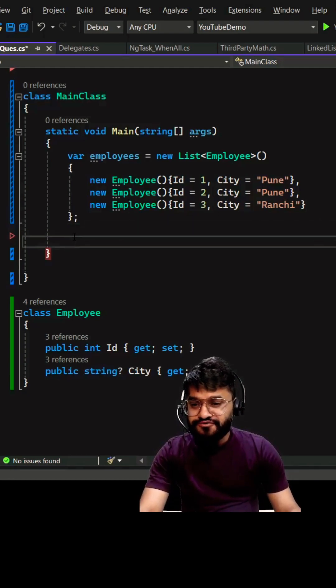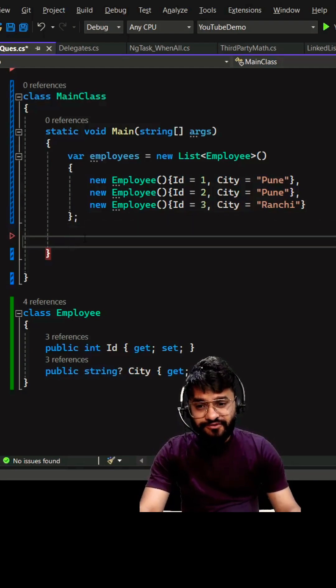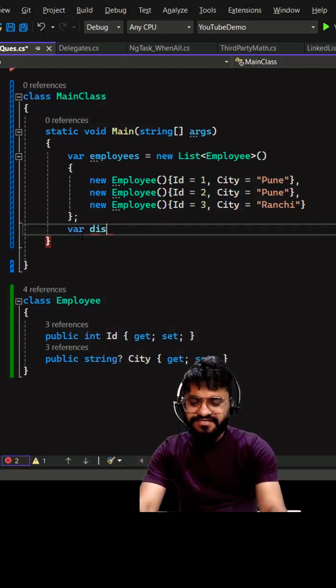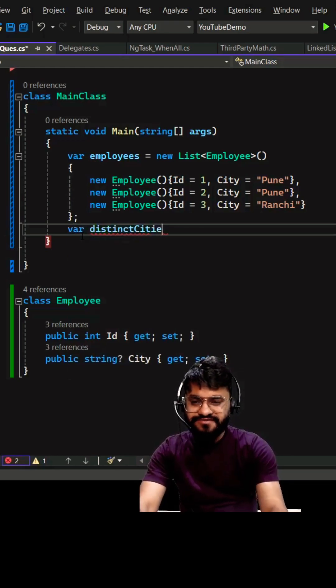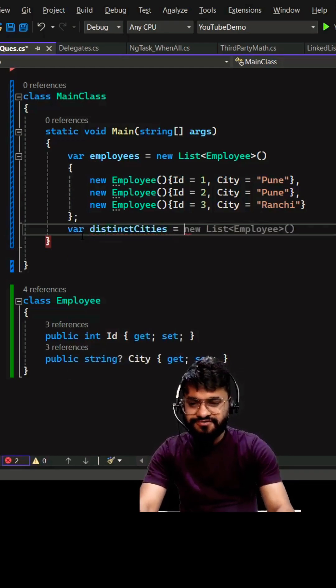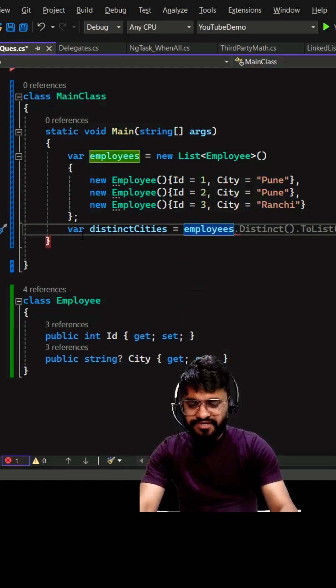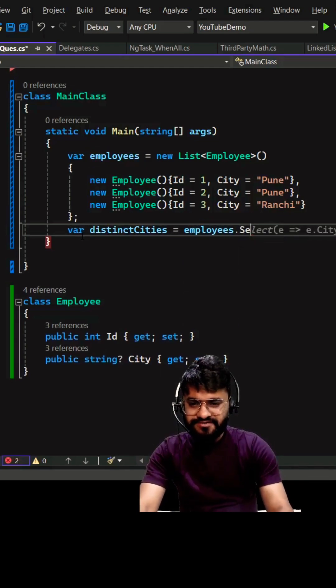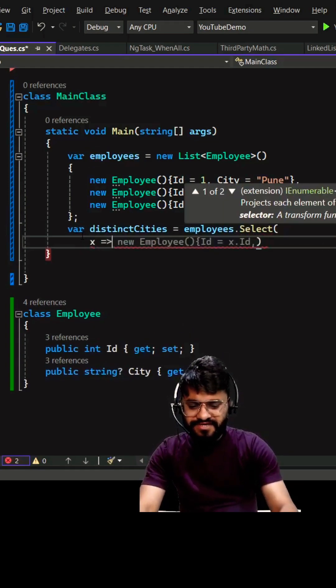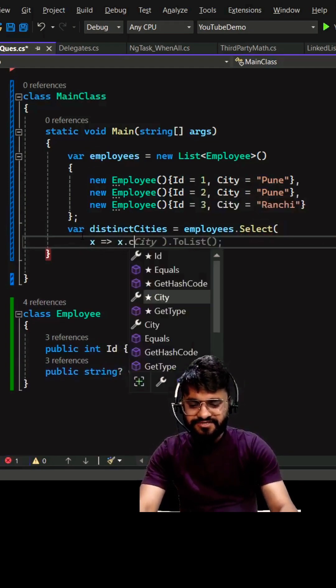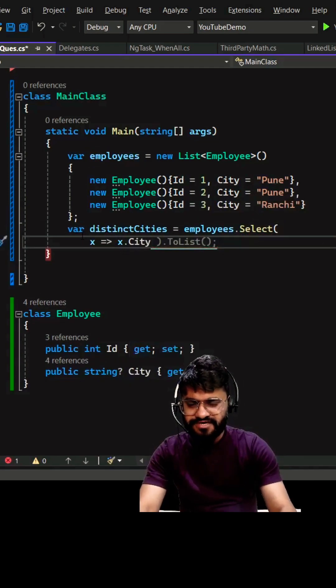we have a unique city for all the employees. So first let's get the distinct city and then I will tell you the trick I'm going to utilize here. We can use LINQ employees.select and then we can take the city x.city.